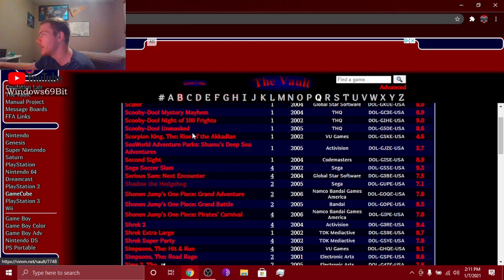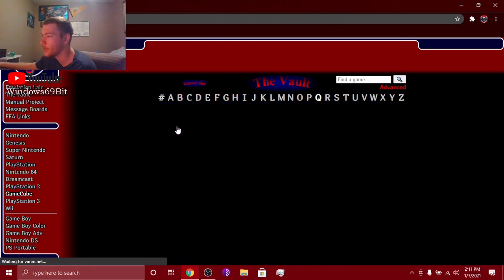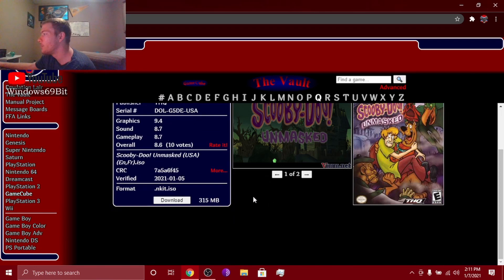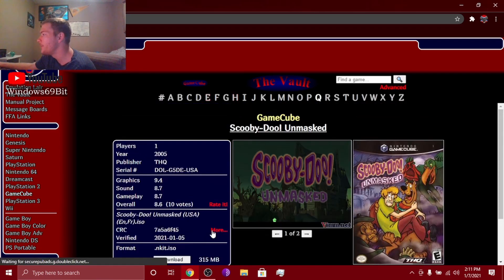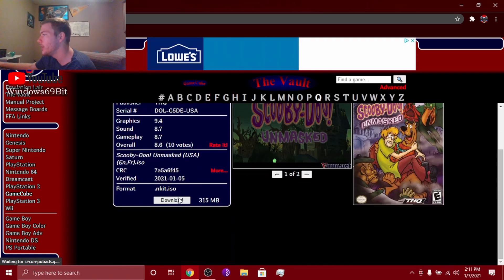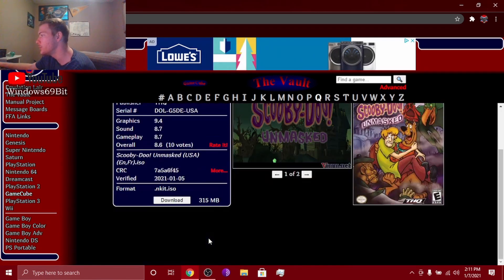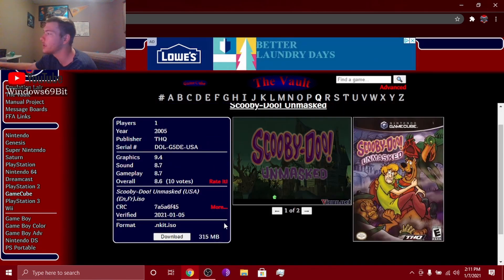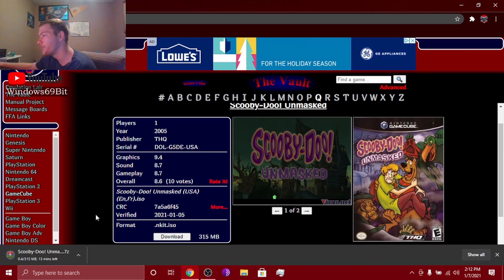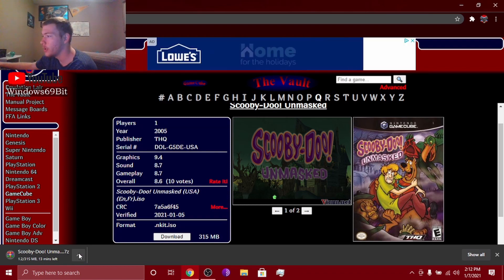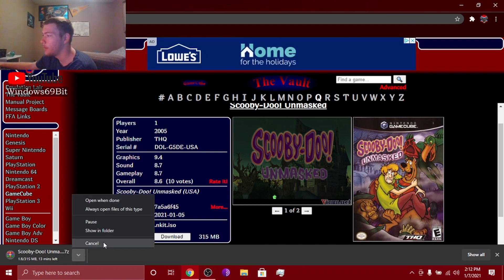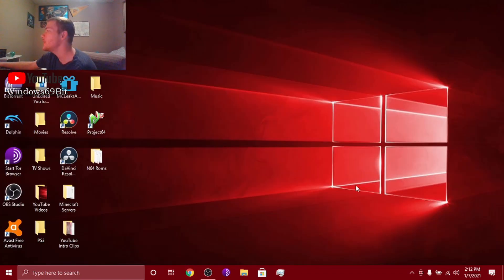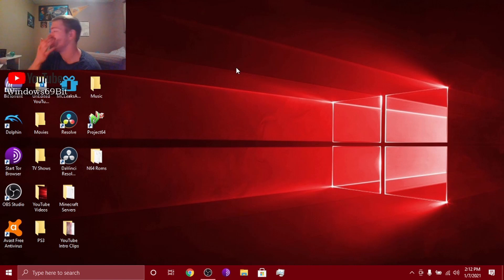But yeah, let's just say download Scooby Doo or whatever. I'm going to cancel it anyways. So it'll bring you to this. It's an ISO which means it's a little kind of compressed. You click download and then it'll start downloading. I'm going to cancel this.